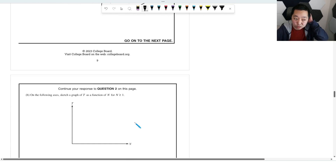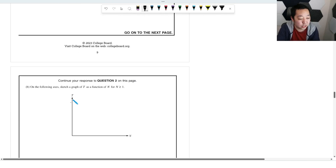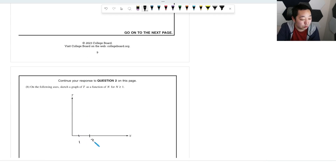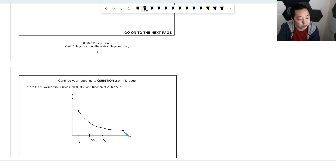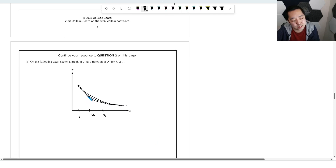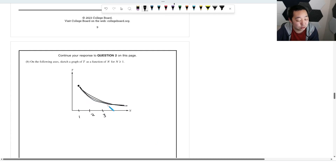To sketch T vs. N: since T is proportional to 1/√N, when N = 1 the period is at its maximum value, and as N increases the period decreases following a 1/√N curve. Technically the data points should be at integer values of N, but sketching a smooth curve through those integer points is acceptable.